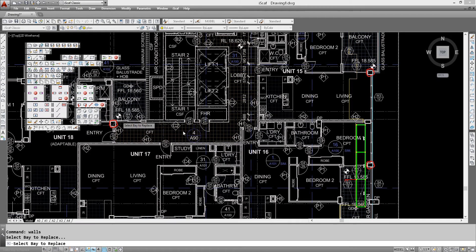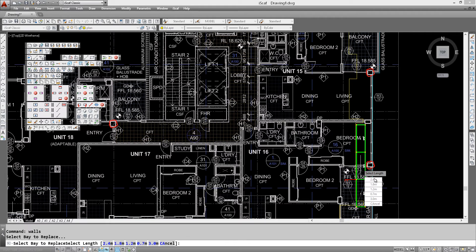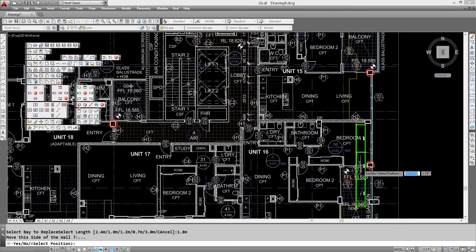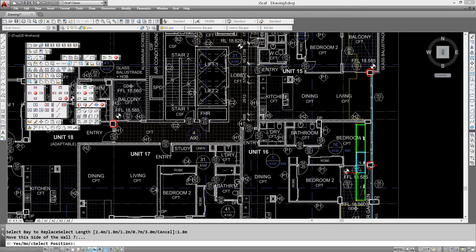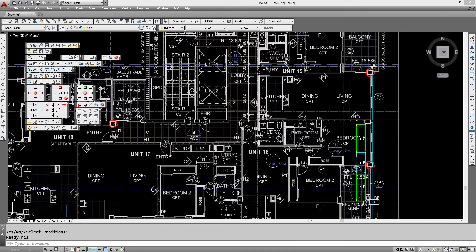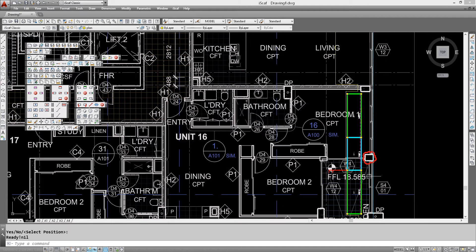So we click on replace bay, click on the bay, make it a 1.8, make that side shorter. That seems to fit quite nicely in there and we can also see our blue line is right there.